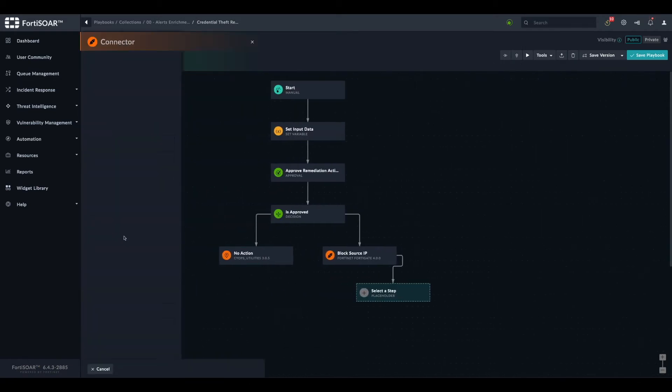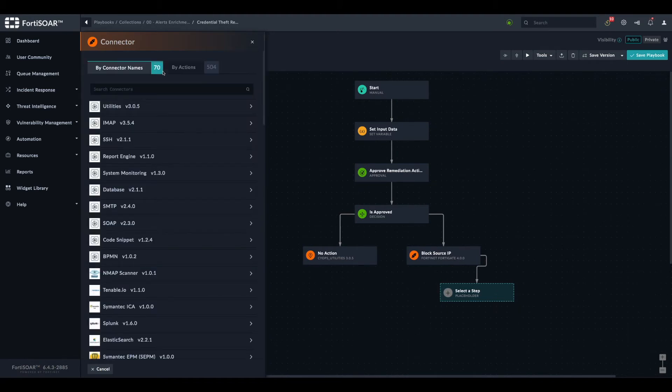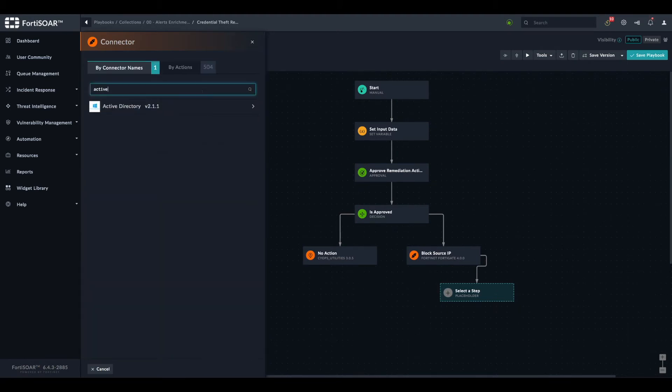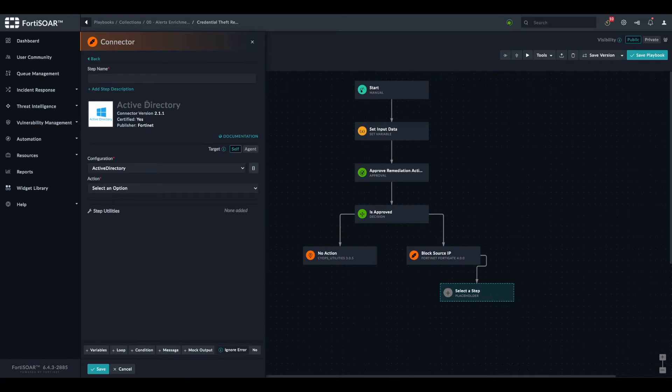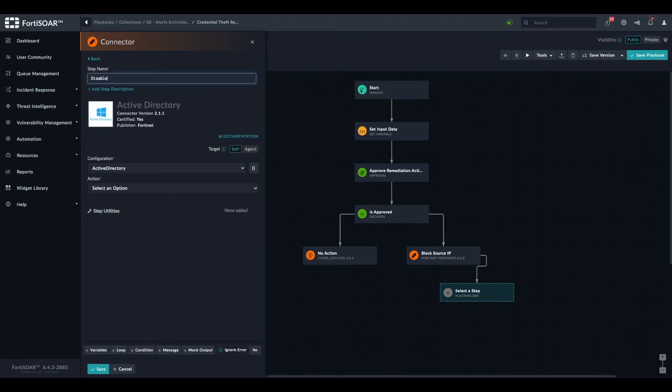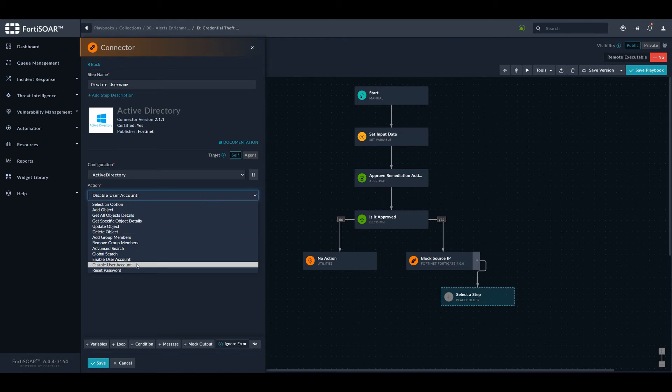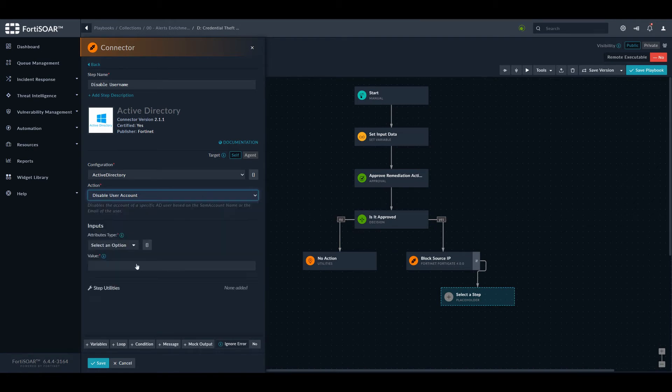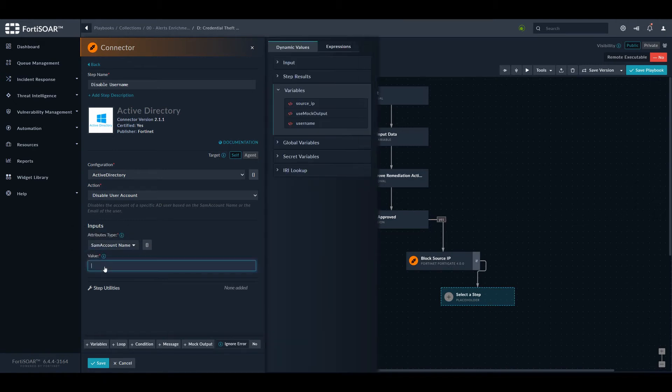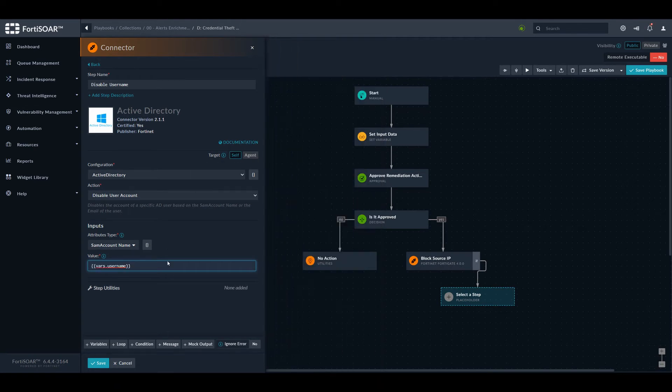The second action is the same thing. We go to connectors, look for Active Directory. This action is disable username. Select the remediation action to take: disable user account from Active Directory. Then we identify the user to block with one of its attributes. We'll use the account name, which is stored each time the playbook is executed in this username variable. We select and save.